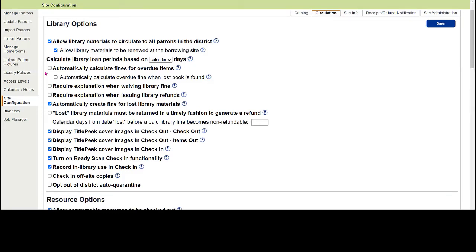For those who don't charge students late fines, uncheck the two fine calculation boxes to ensure the system won't calculate fines or fees — that's how that joke $50,000 fine stays irrelevant. If you do charge fines, you can have the system automatically calculate them, and decide whether to also assess overdue fines when a student has paid for a book that is later returned.